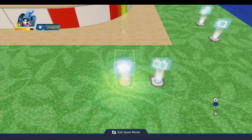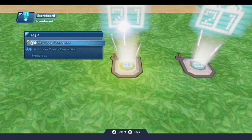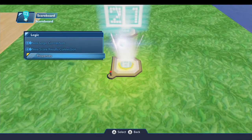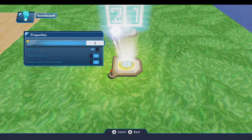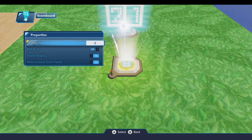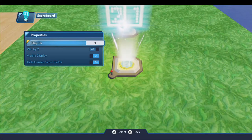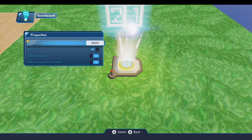So first let's take a look at the scoreboard. We'll open the logic menu, and you'll notice there's a couple of options here and some properties. The first field is Play To, and you would set this if you wanted the players to play to a certain score, and the game would end when the score was reached. By default this is three, but you can select this and set it as high as that. If you try to go higher, it won't let you.